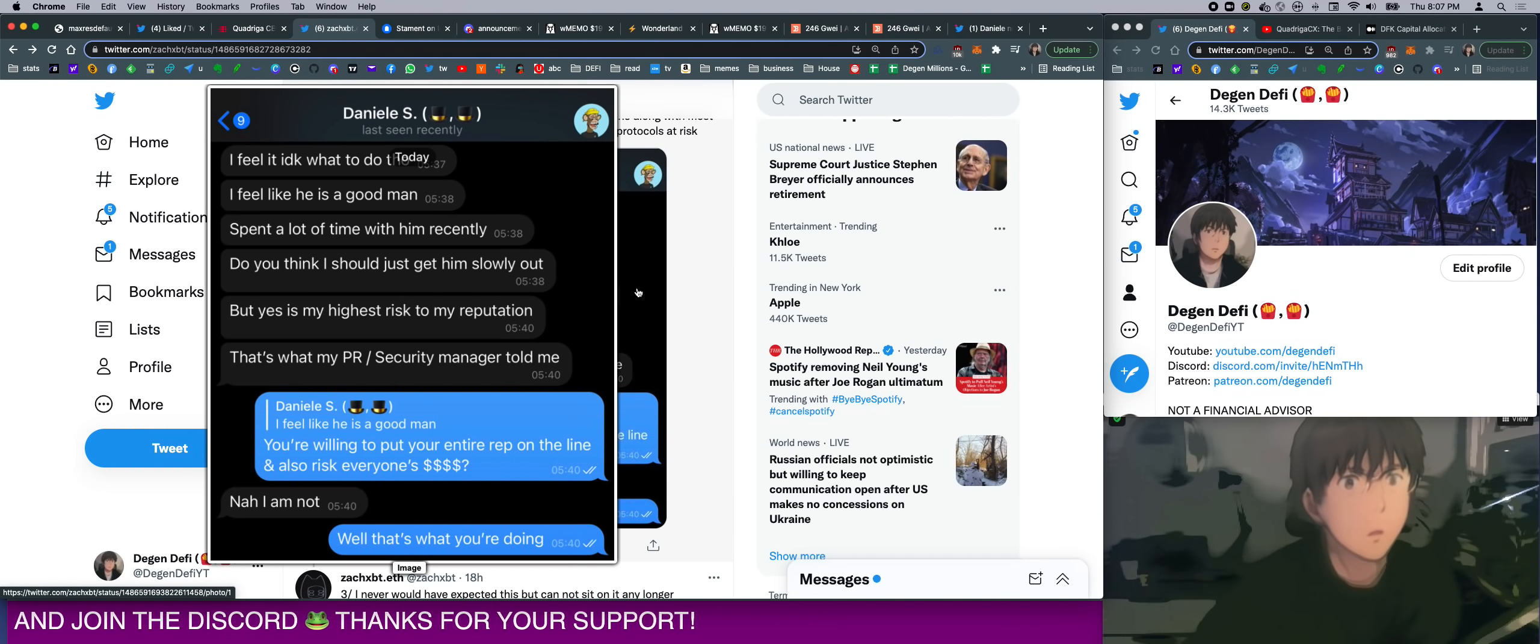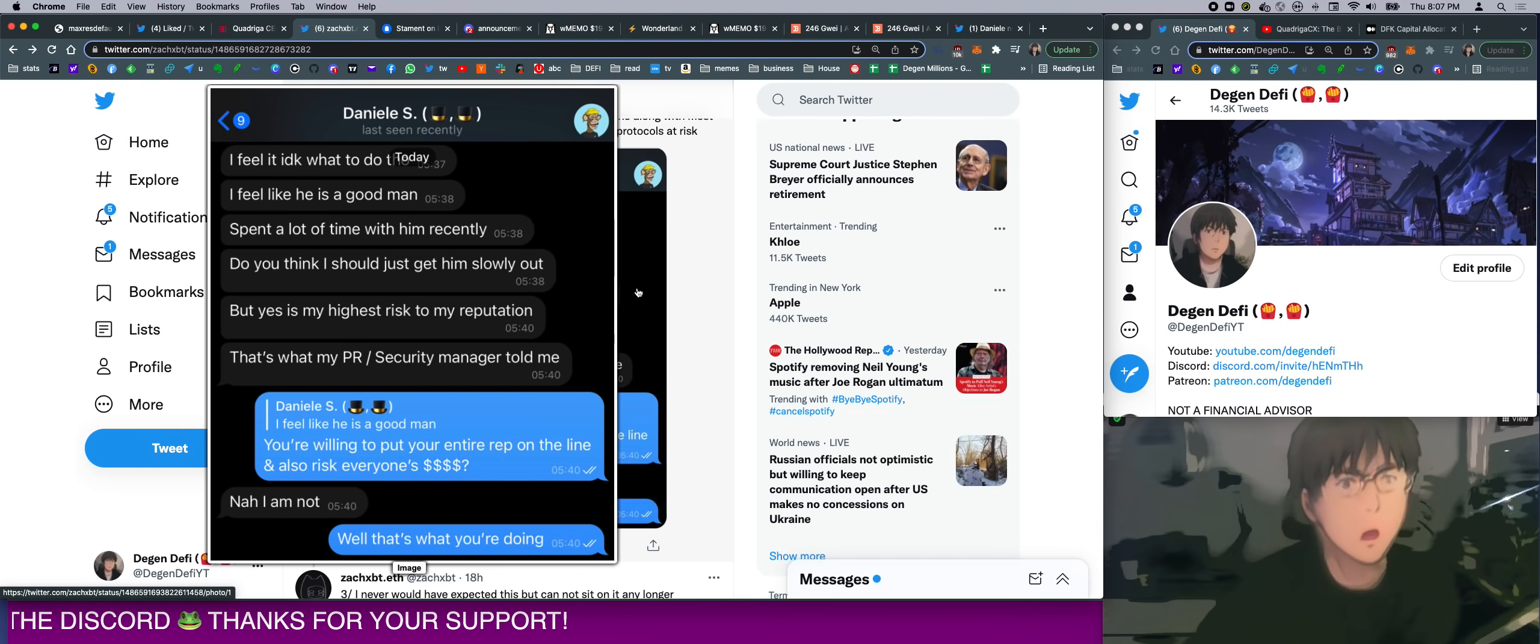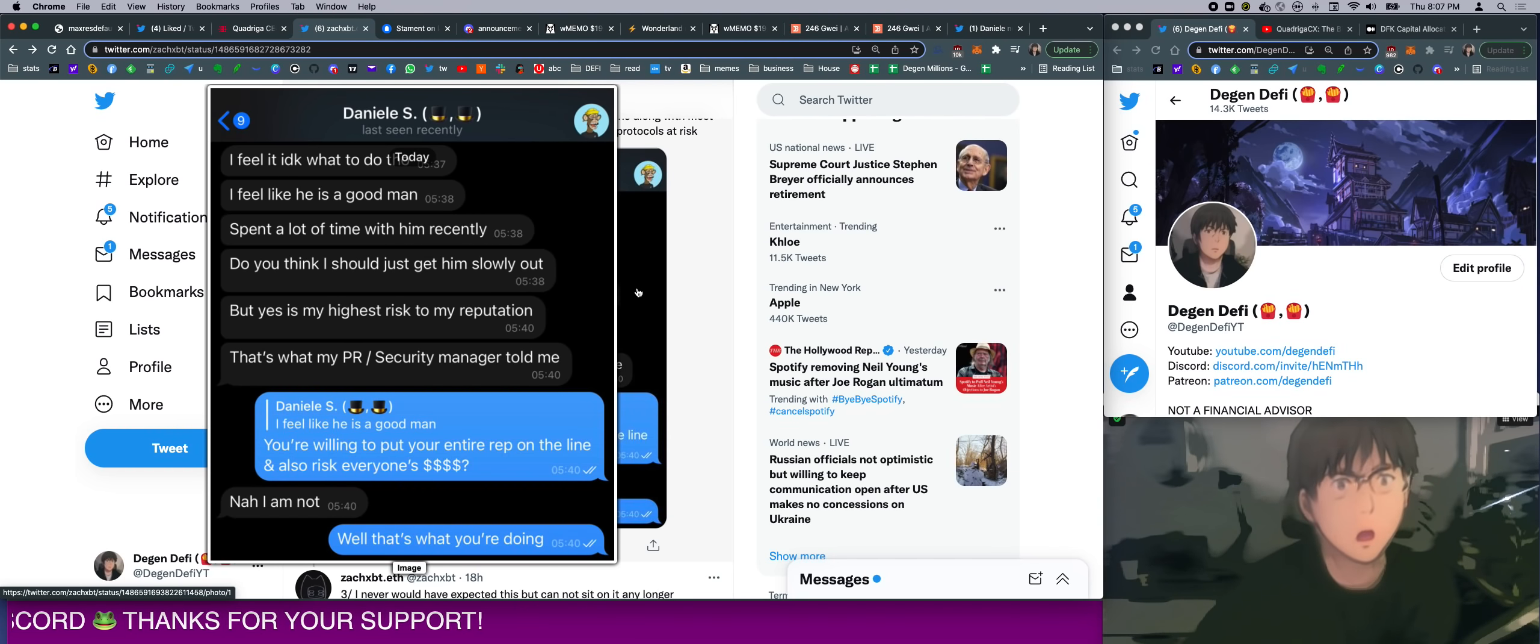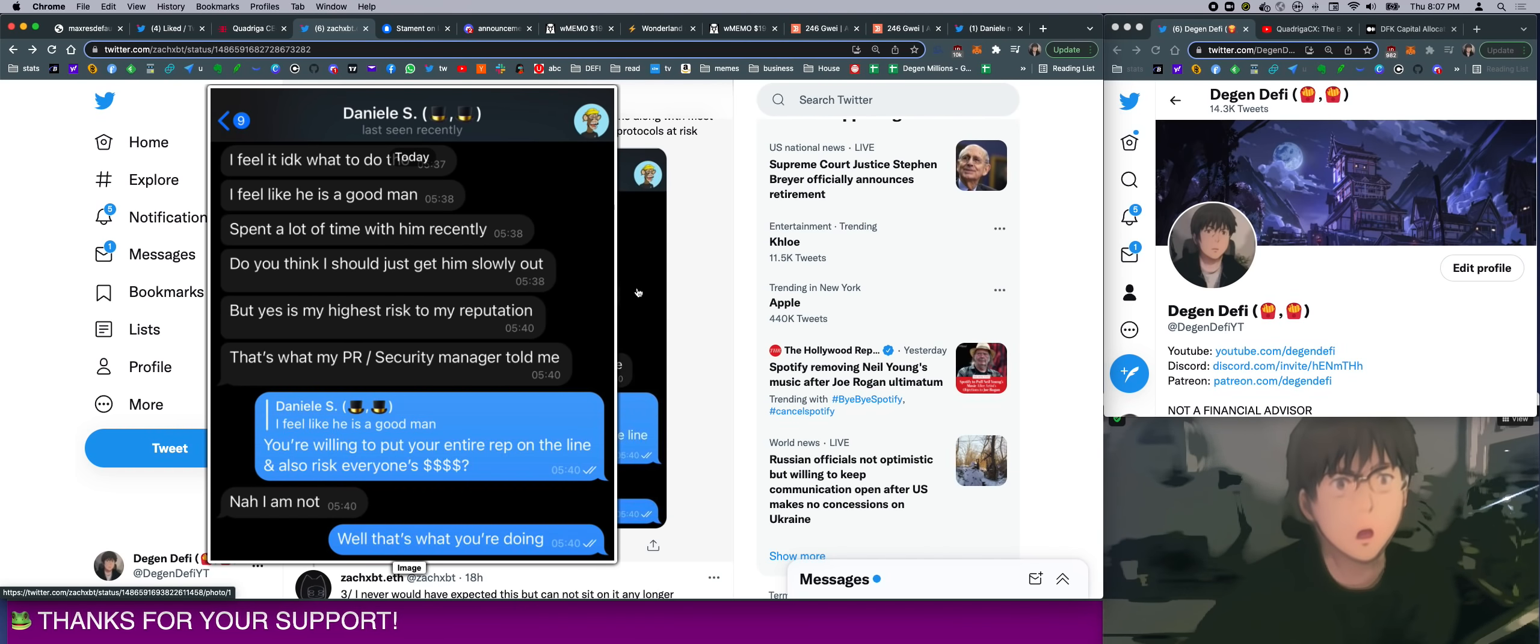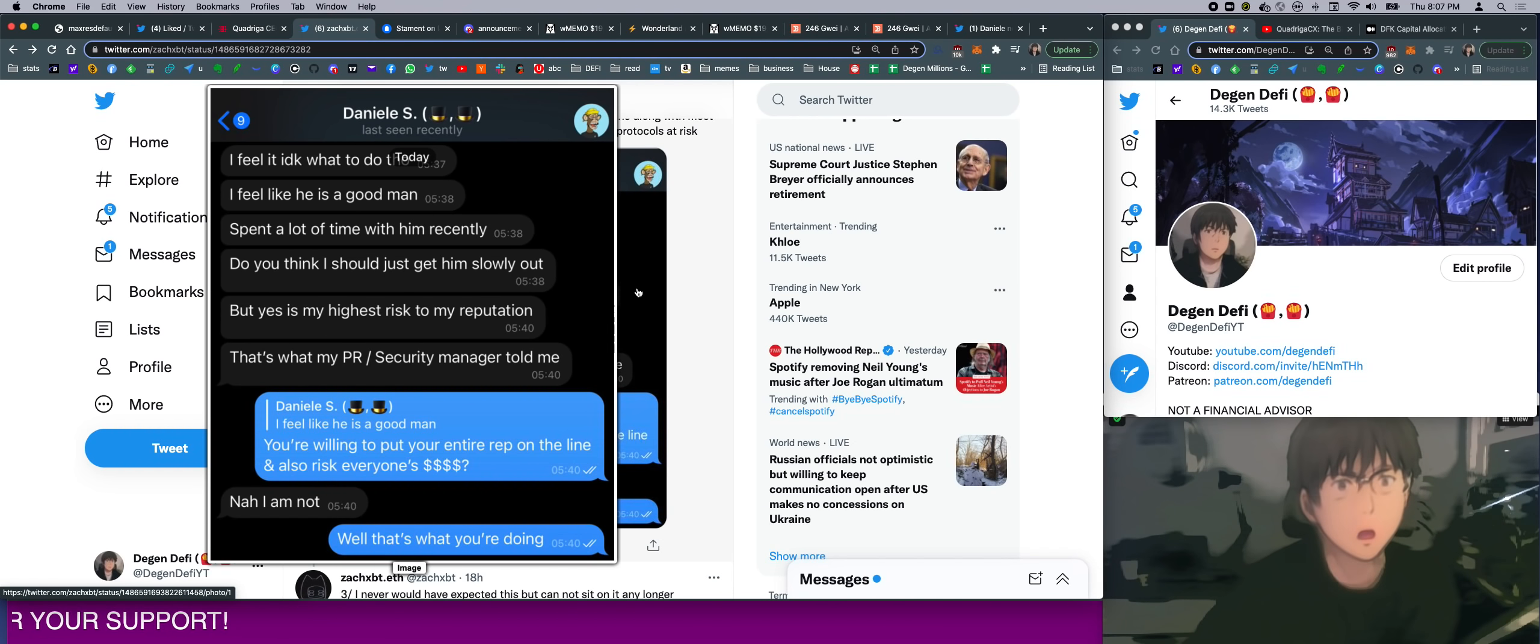So, I feel like I don't know what to do. I feel like he's a good man. I spent a lot of time with him. Do you think I should just get him slowly out? But yes, it is my highest risk to my reputation. This is what my PR security manager told me.